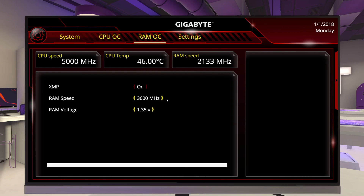That's pretty much all there is to overclocking with XMP. For those who say that XMP isn't overclocking — it is. DDR4's baseline speed is 2133MHz, so anything over that is overclocked. So yes, turning on XMP is overclocking your RAM.